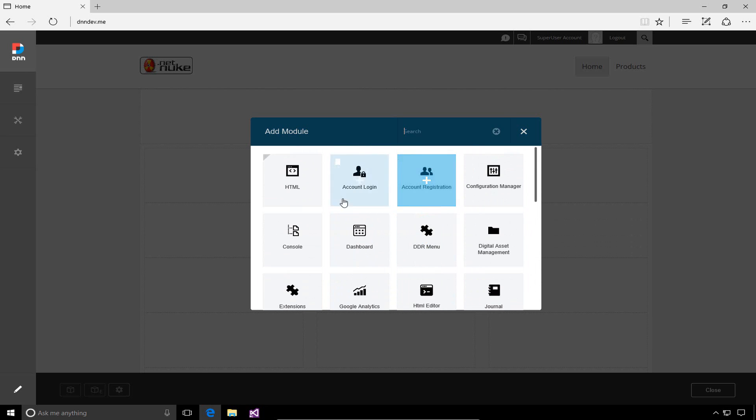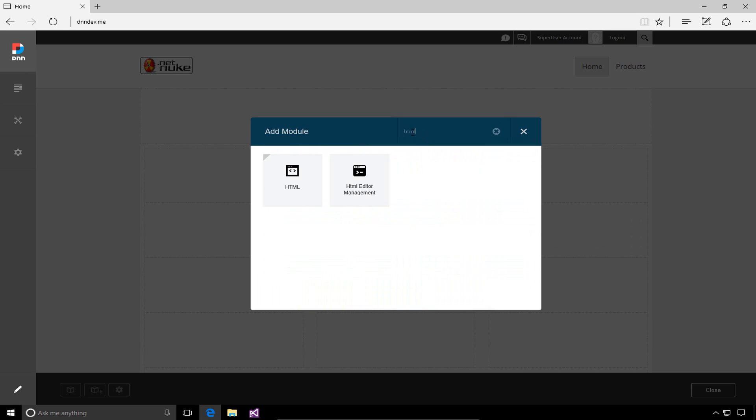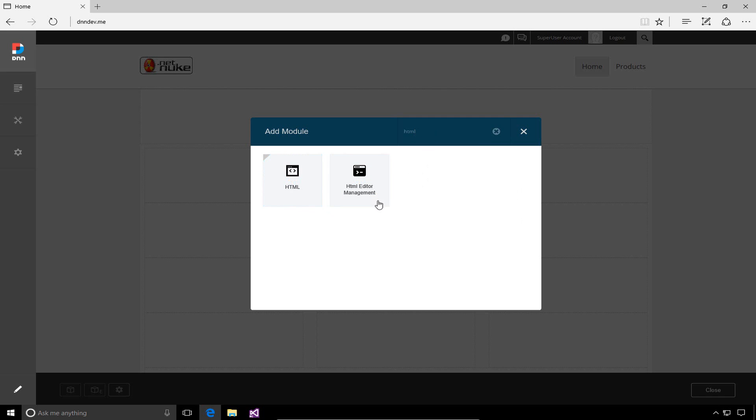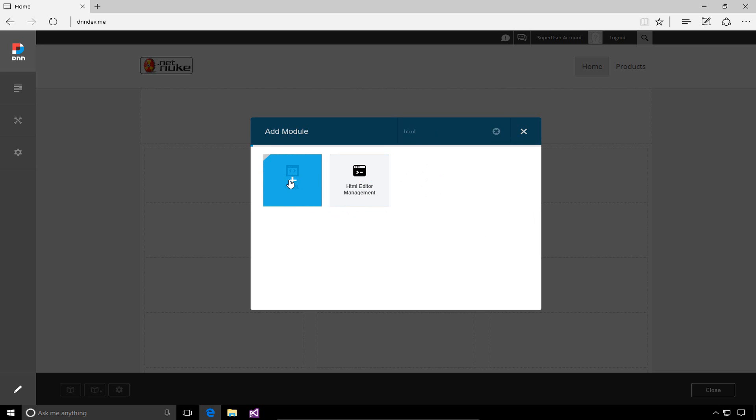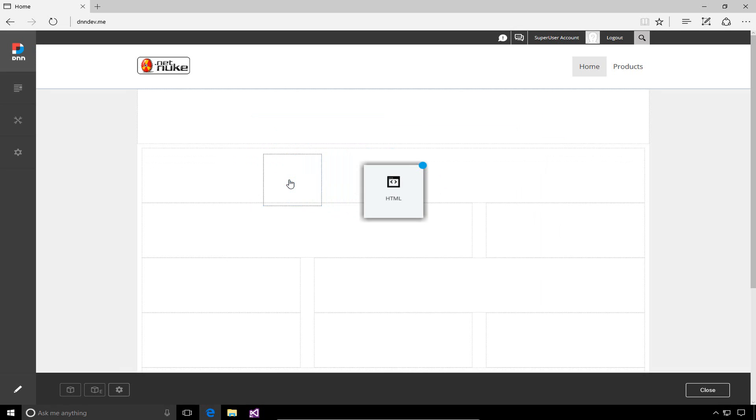When adding a module to the page, you can also filter. If I type the word HTML, it will show me anything with HTML in the module name. We have the HTML module and the HTML editor management module. We'll talk about that in a later video. So we'll choose the HTML module to add that module to a page.